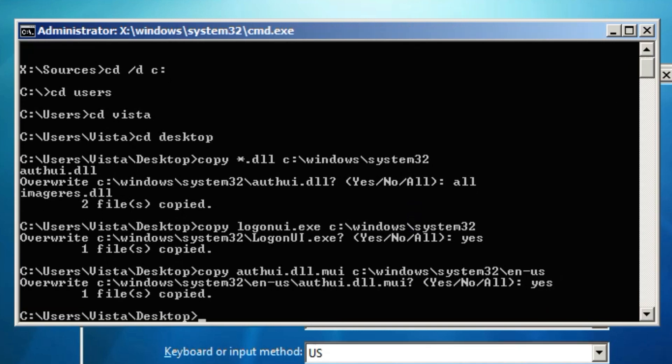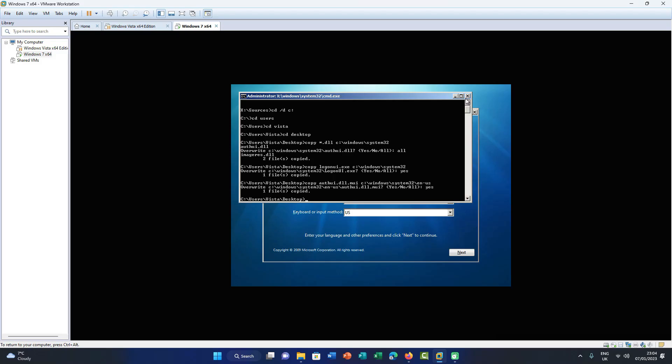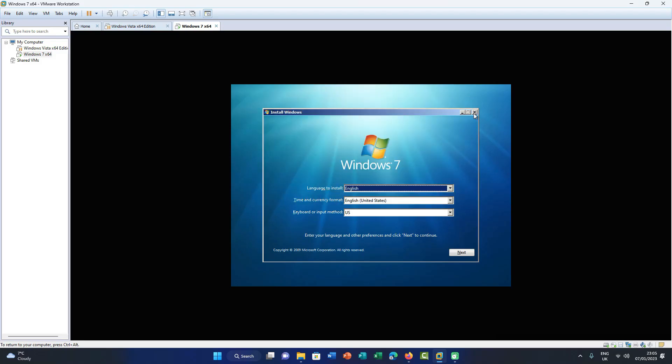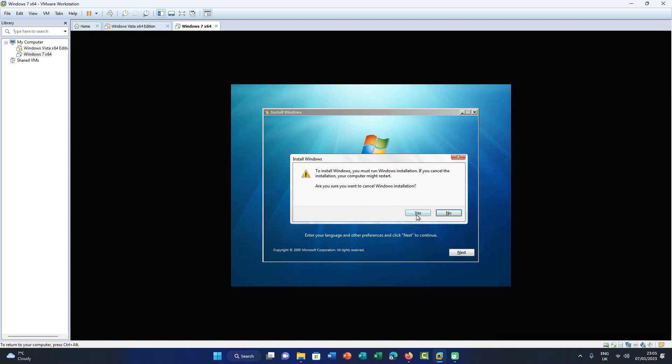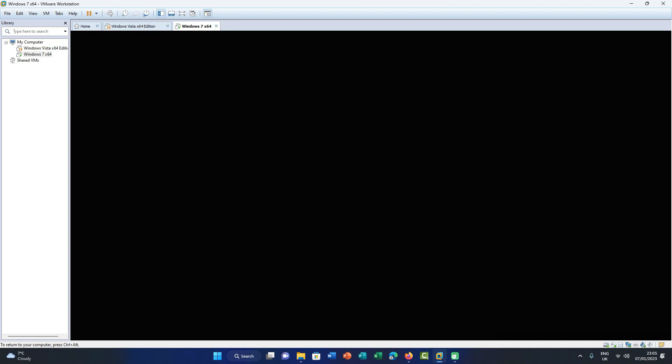And once you've done all that that's it. All you've got to do is simply reboot your system and just pray that this has worked. And I don't think it works for Windows 8 and above I'm afraid. So please don't ask me in the comments does this work, because no, I don't think it does.